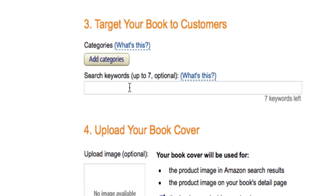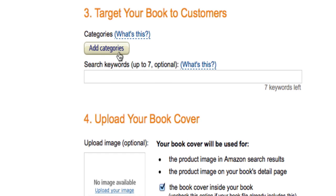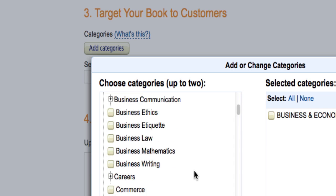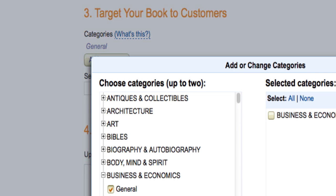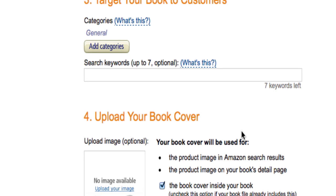The next section is for targeting your customers. This is also very important — you can put up to seven categories. It says optional, but I would definitely do that. Just click on add categories and look through all the categories to see which ones make sense and choose up to seven. A quick tip is to find categories on Amazon that are more popular and get a lot of views, and hopefully your book will match one of those. Don't add categories that don't make sense — if your book is about tennis, don't put it in a category for art. But definitely try to add all seven categories.